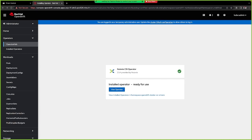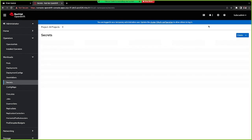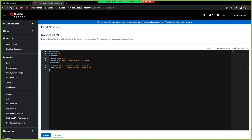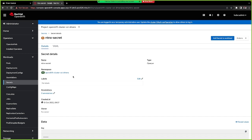The operator is now installed. Before going further, we need to create a secret that will be used to configure the CSI driver. I go to the Workloads > Secrets section and create a new one by clicking the plus icon at the top. I paste the configuration I've already defined — it specifies the correct namespace for the secret, and then the IP address, port, username, and password of the Nutanix cluster. I click Create and the secret is now defined.